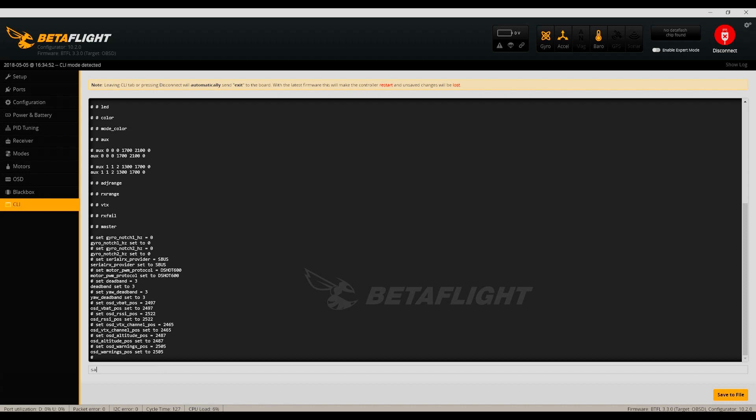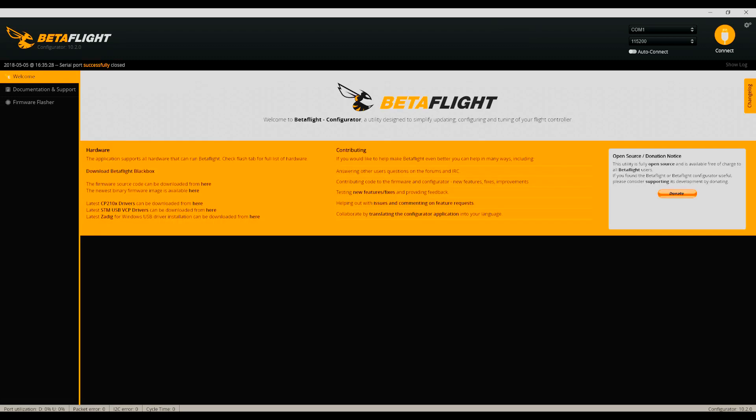Finally, type in save and press enter to apply the settings to your flight controller. This will automatically reboot the flight controller and send you back to the home screen. Browse through the various setup tabs and verify that all your settings were restored and you're all set.